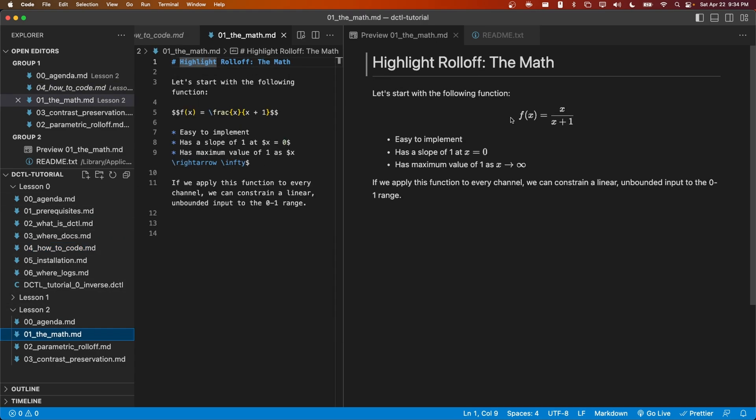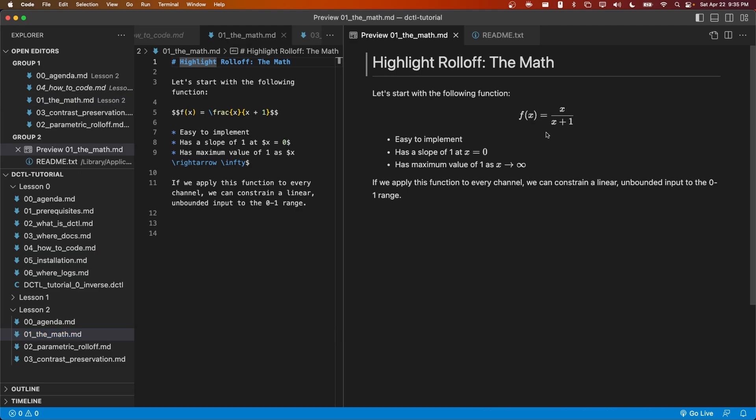We're going to start off with this very simple function: f(x) = x/(x+1). Just looking at the equation it might not be obvious what this function does, but I would like to highlight a couple properties. First, when x is equal to 0 it has a slope of 1. This means that it has a minimal impact on the shadows. When x grows towards infinity, this function asymptotically approaches 1. As a result, we can take a linear unbounded input that is simply non-negative and map it to the 0 to 1 range.